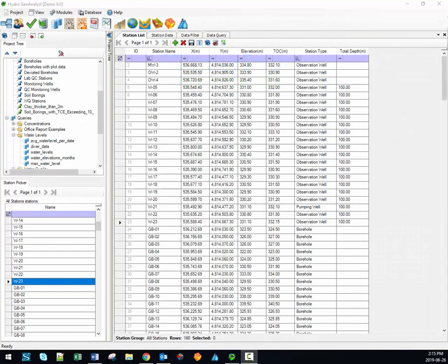Hi there, welcome to the Hydrogeo Analyst video training series. My name is Brayden McNeil and I'm the software trainer here at Waterloo Hydrogeologic. In this video I'll introduce you to the Query Builder module available in HGA. Knowing how to effectively use the Query Builder is absolutely crucial for HGA users, since queries are the way that data is passed from the database into the various modules supported by HGA.